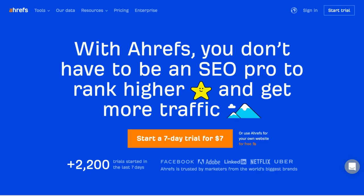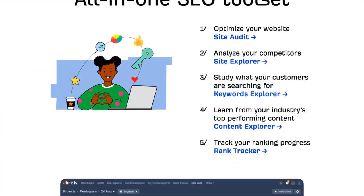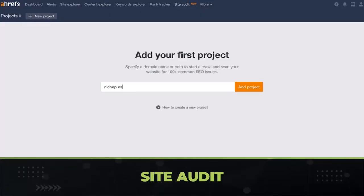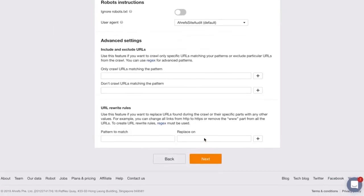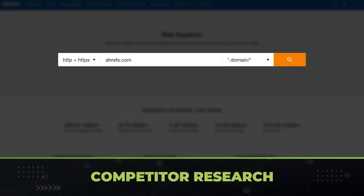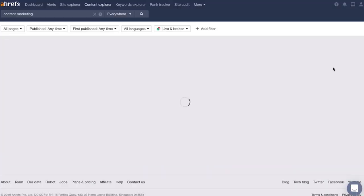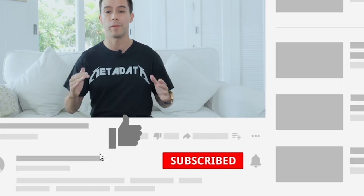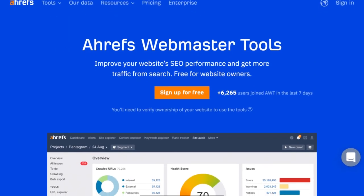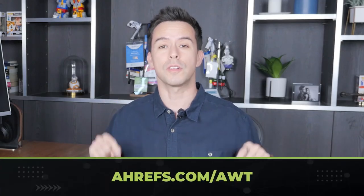I'd like to give a huge thank you to the sponsor of this video — Ahrefs. Ahrefs is an all-in-one SEO tool that many search engine optimization professionals, including myself, use to get the job done. I use it for site audits to evaluate technical SEO health, competitor research to reverse engineer keyword and backlink strategies, and Content Explorer to find high search volume, low competition topics. This data is critical for SEO and nearly impossible to get yourself. Ahrefs is offering a free version called Ahrefs Webmaster Tools — just go to ahrefs.com/AWT to check it out.